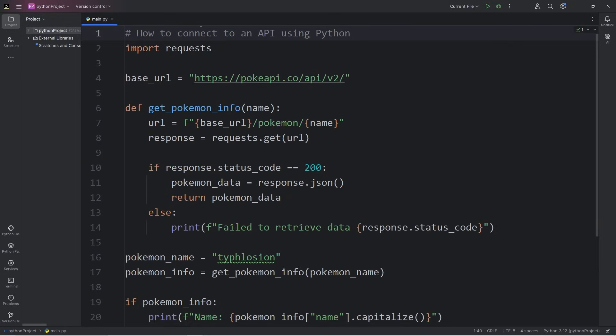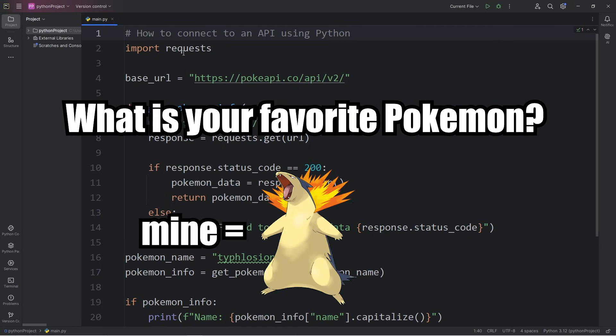All right, everybody. That is one way in which we can connect to an API using Python. Also, tell me what your favorite Pokemon is in the comments section down below. Alright.